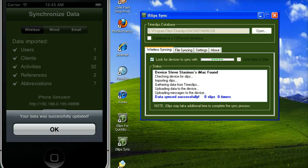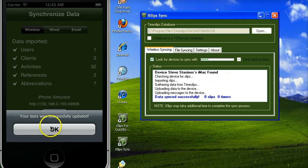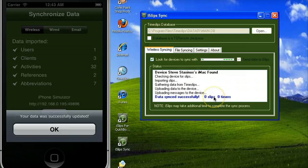After the sync has completed, iSlips will present a success message and iSlips sync will also log that the sync was successful.